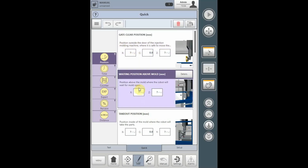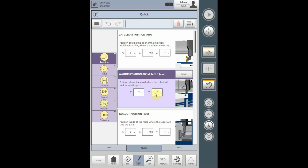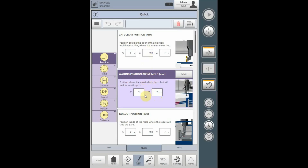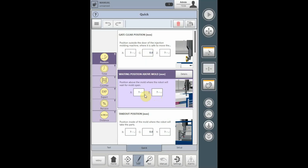The waiting above mold position is the center line position for the X and Z axes to be able to clear the stationary half and the movable half when entering the mold. Once again, the gate clear position for the X and Z can be the same as the waiting above mold position if it is not required to rotate an auxiliary axis while clearing the rear gate.